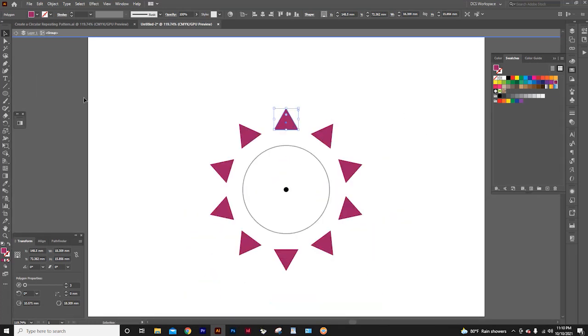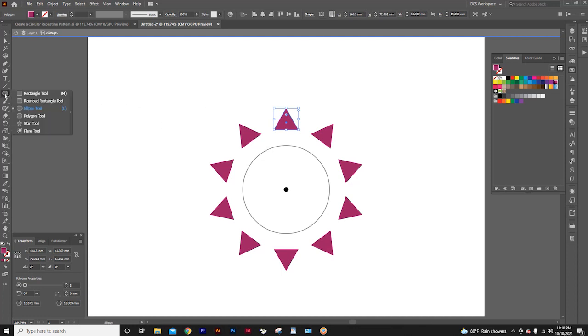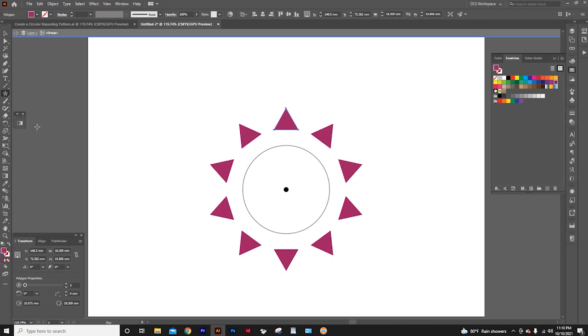Let's see how to get the stars and the squares I showed you at the beginning of this video. I will select here and select the star tool.